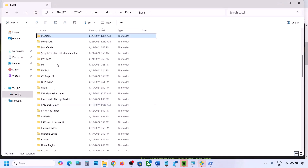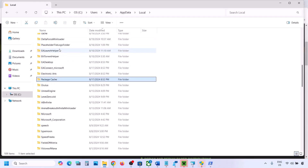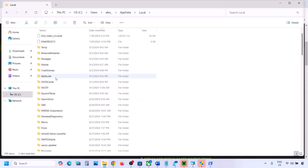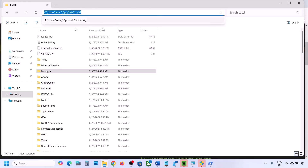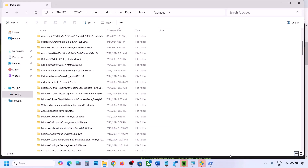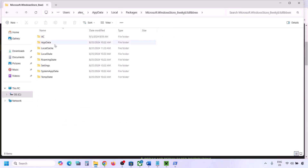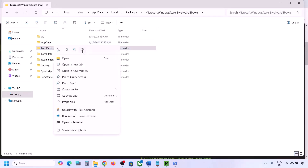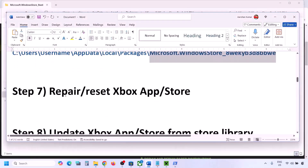Inside the Local folder, find and open the Packages folder. Scroll down and find the folder named 'Microsoft.WindowsStore_' followed by alphanumeric characters. Open that folder, right-click on the Local Cache folder, and delete it. Then you can check again.